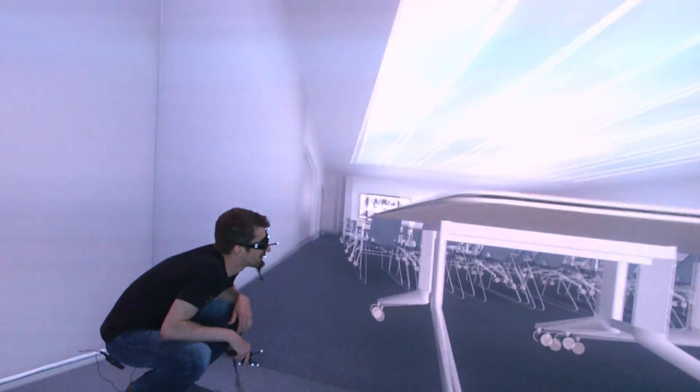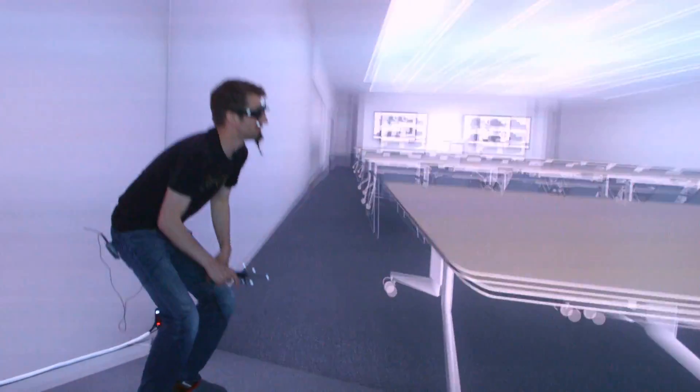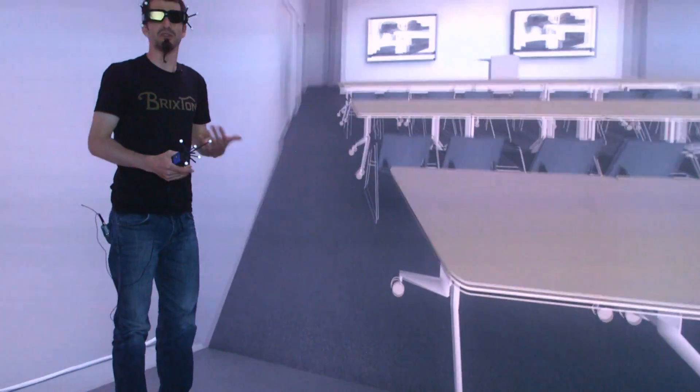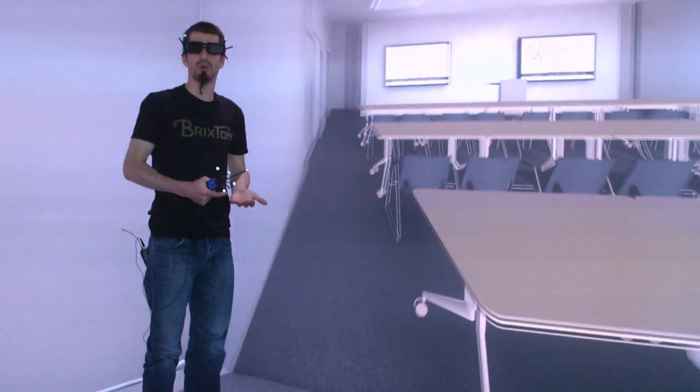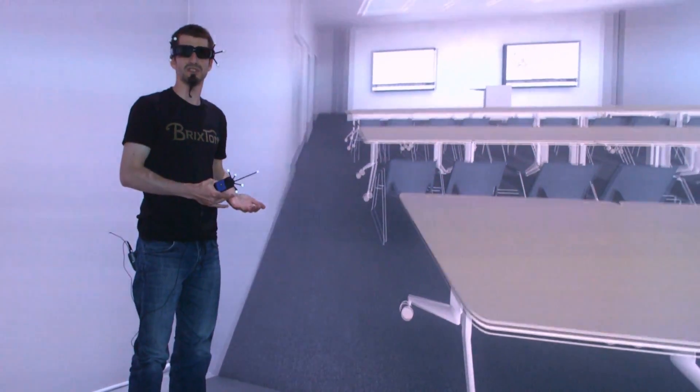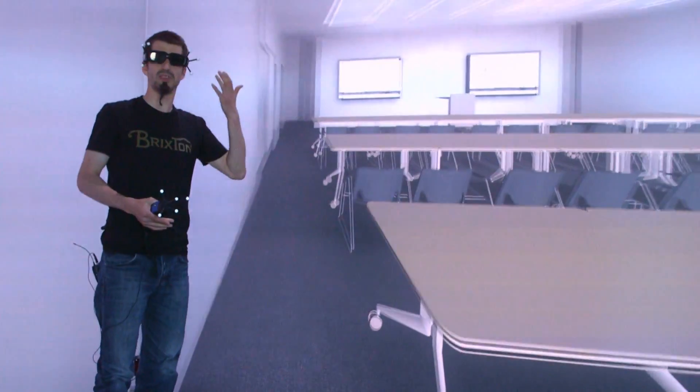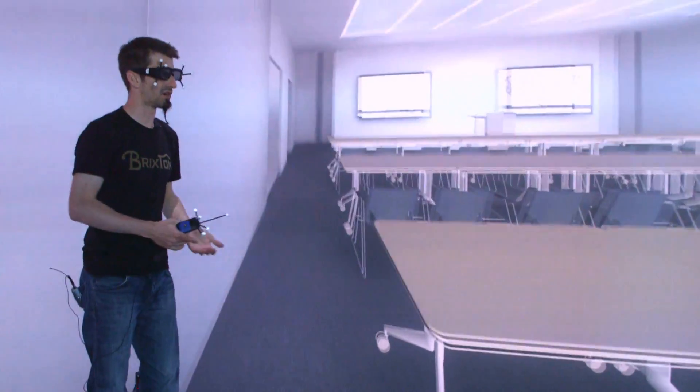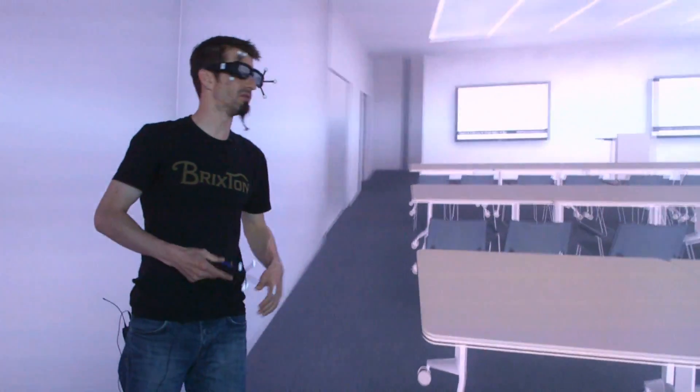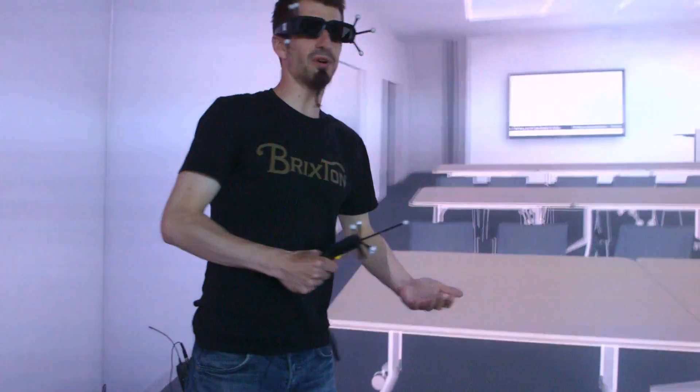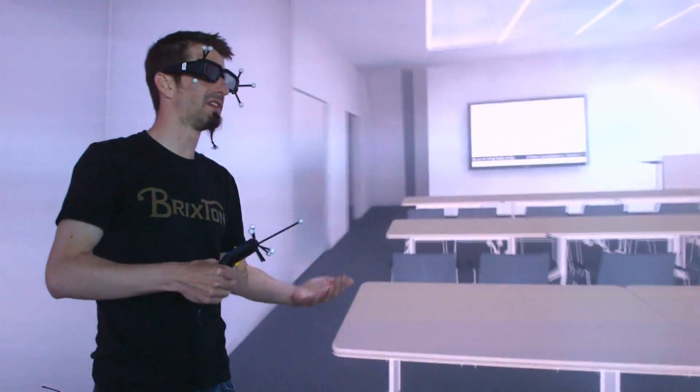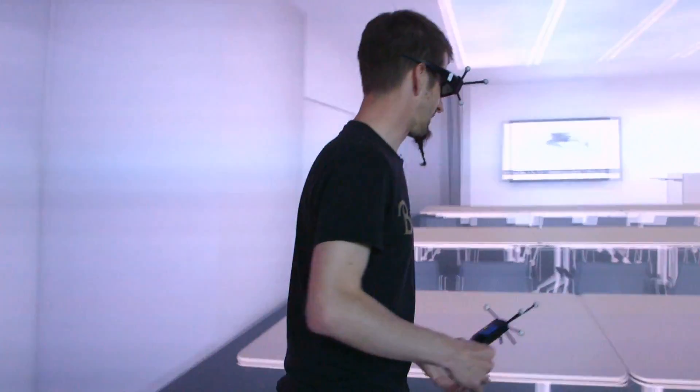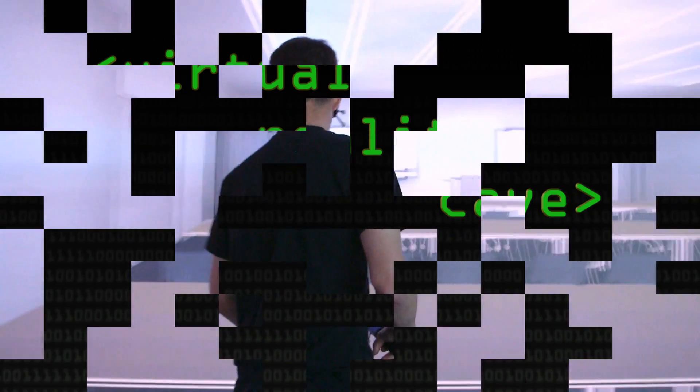You can walk around the chair, you can look underneath and you don't need to teach anyone how to use the system in that way because they put these glasses on and they walk around. There's no knowledge needed about how to navigate in the model, how to interact with the model. You just do it naturally.